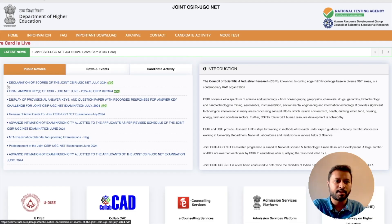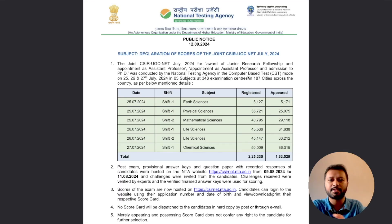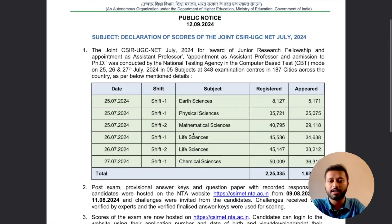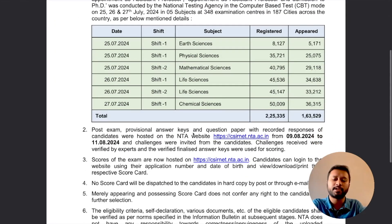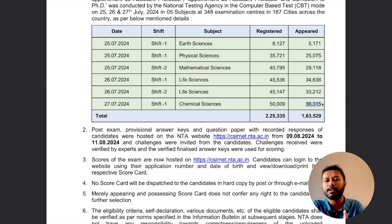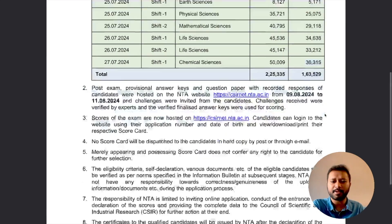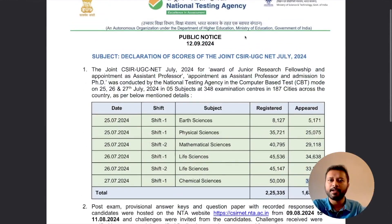Coming back to the same website, here you see there is a declaration of scorecard for the joint CSIR UGC NET. This is a PDF which mentions how many students registered and how many appeared for the exam. For chemical sciences, the exam was held in one shift on 27th July 2024. A total of 50,009 students registered, out of which 36,315 students appeared. So you are competing against 36,315 students.